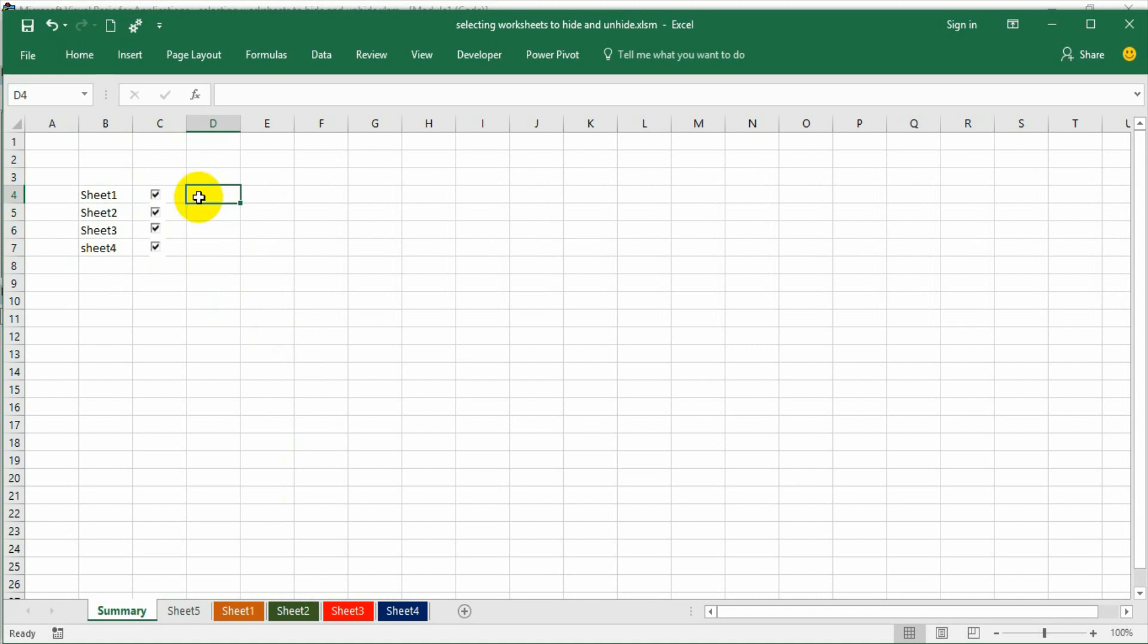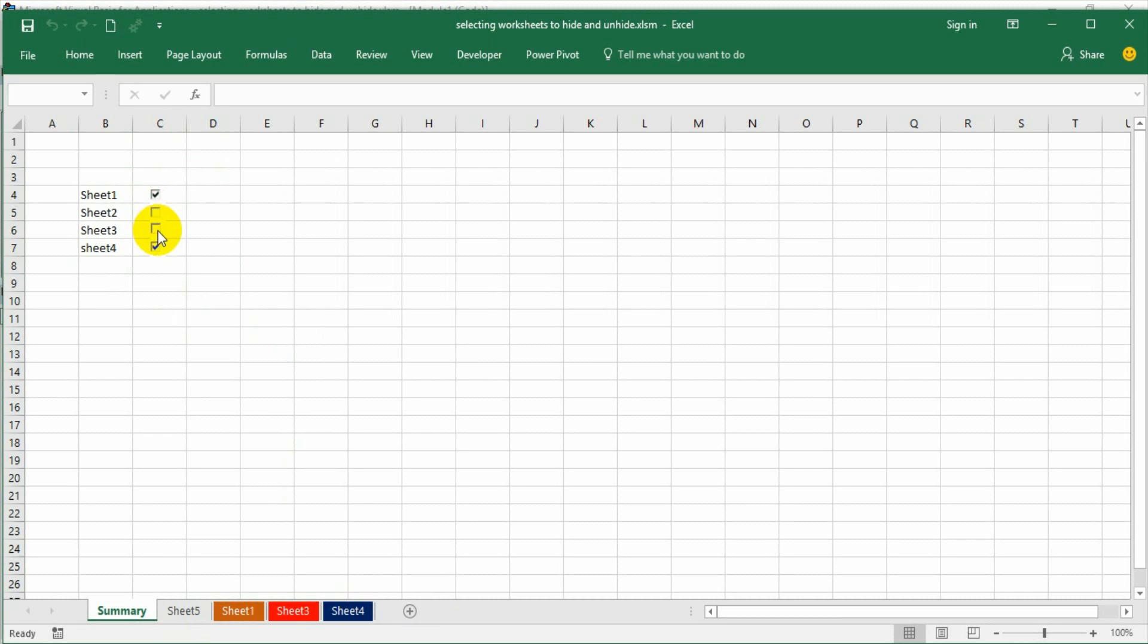If I uncheck each checkbox, like for sheet one, the sheet is disappearing. If I check the checkbox, the sheet is coming back. The same way I can make sure that all the sheets are hidden and all the sheets are unhidden.